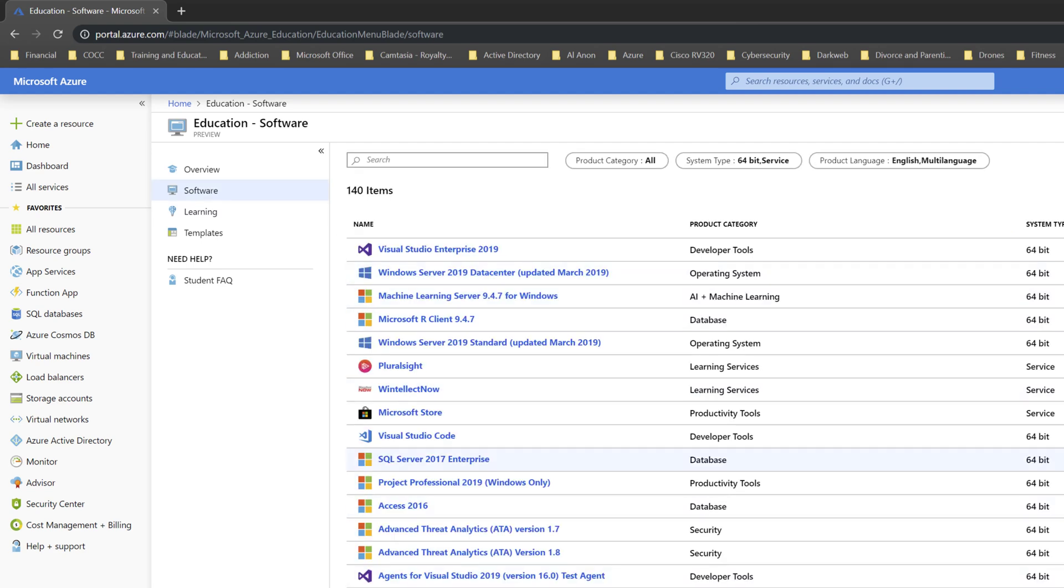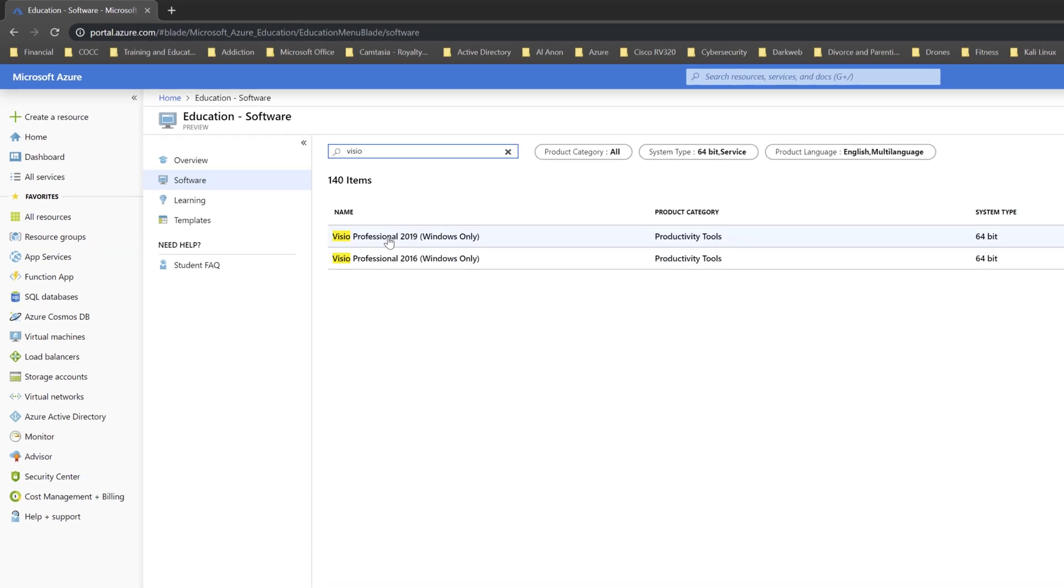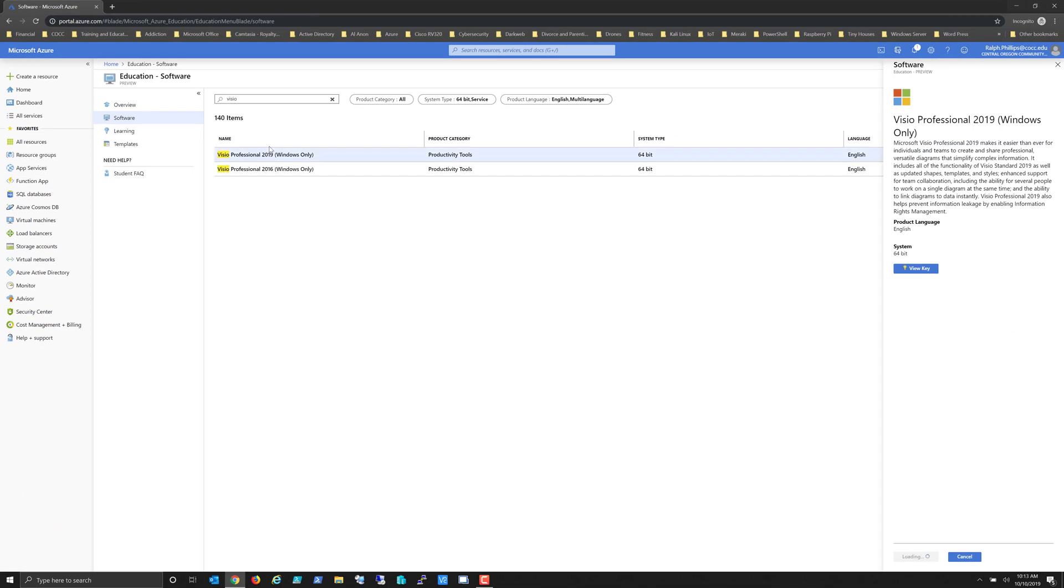Many of our students need Visio, and I'm going to use this as an example. If you notice, Visio 2019, Windows only—I'm going to go ahead and click on that.